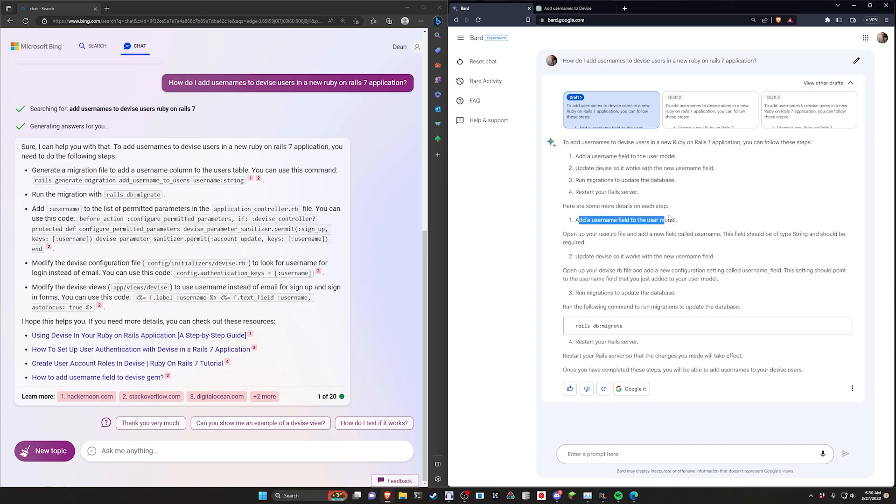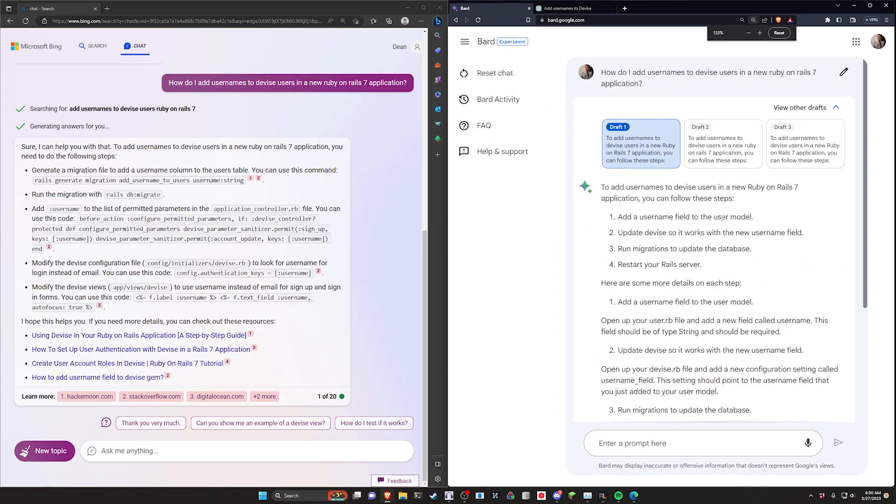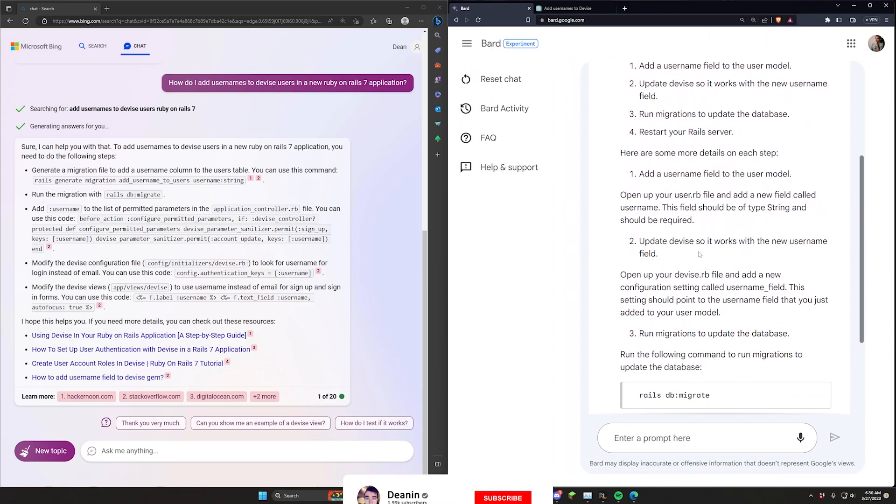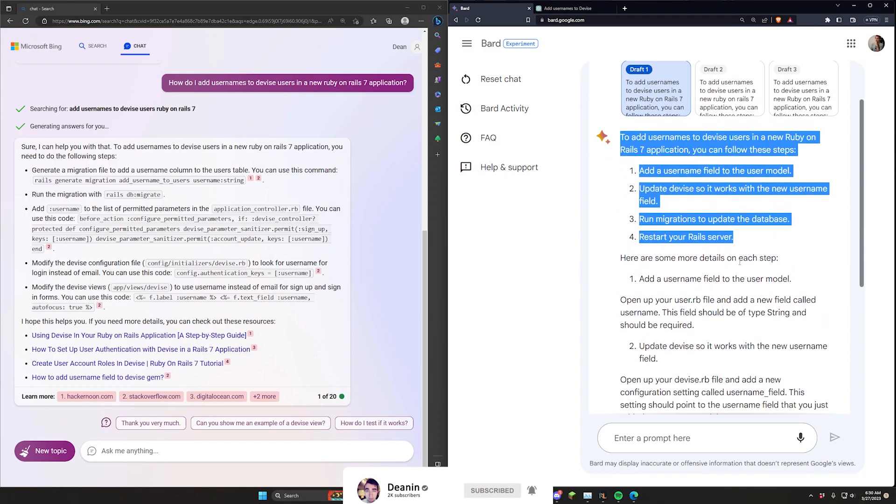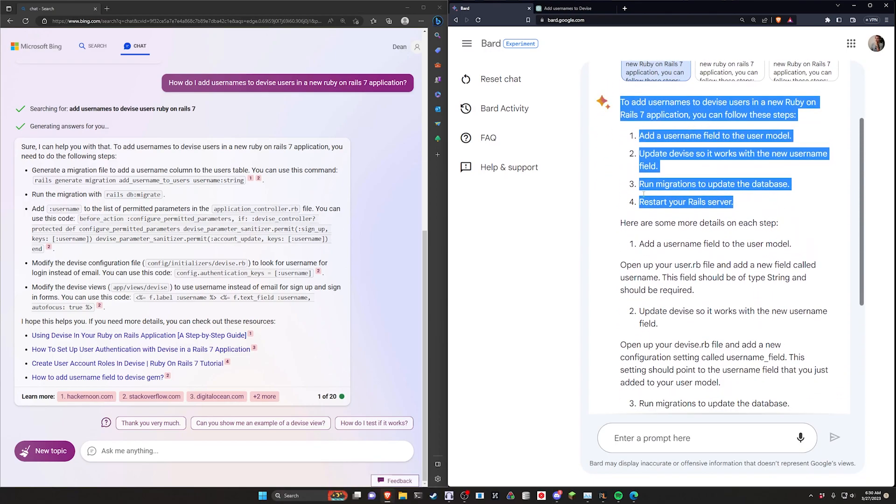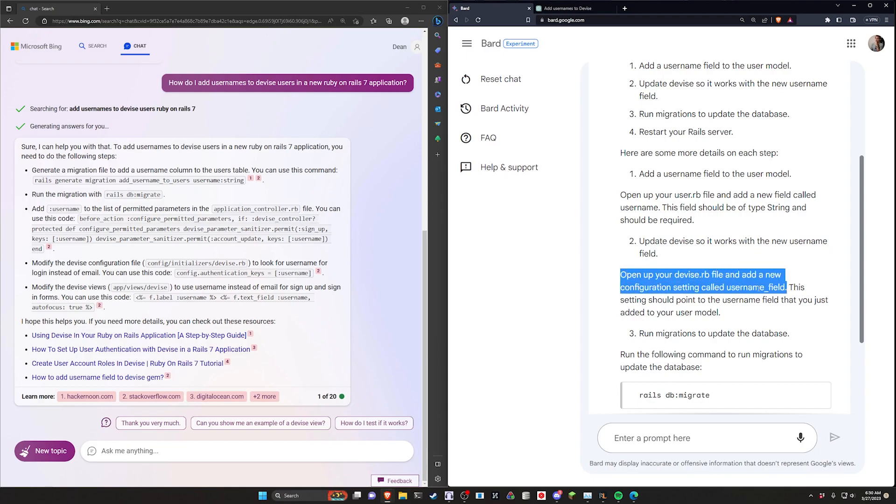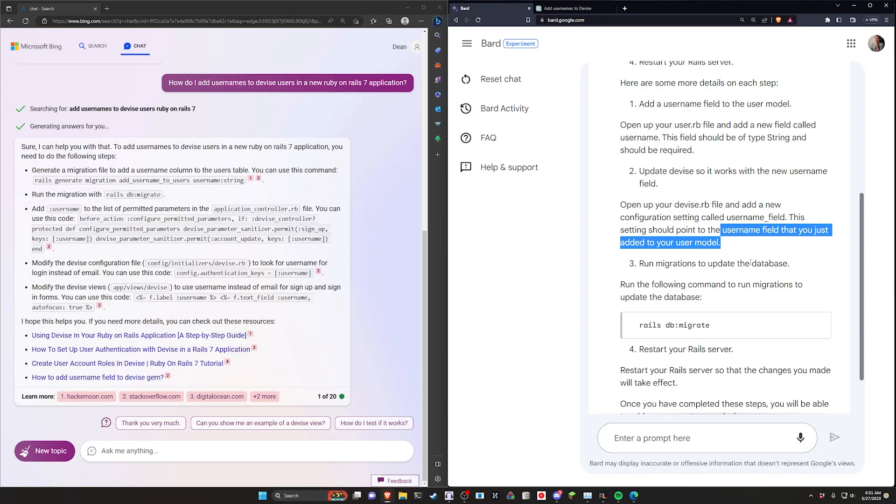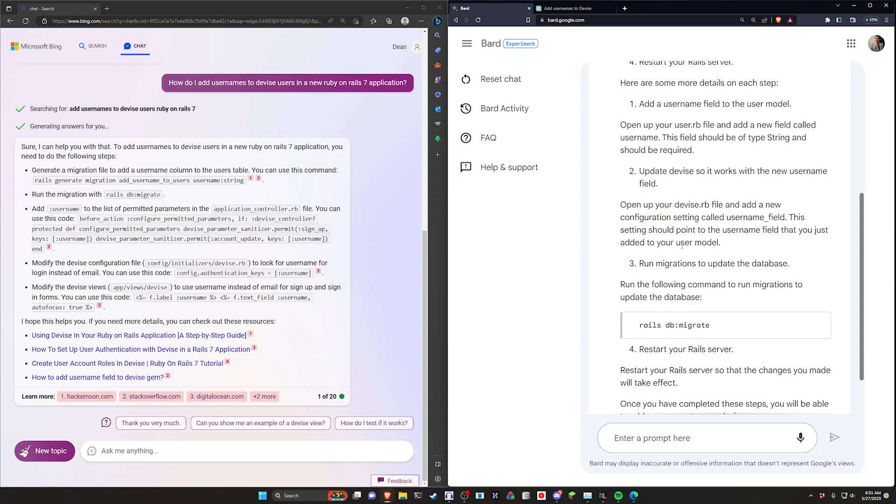It looks like this is the highlight or summary of what it's going to do, and then it steps through each of these steps. But the steps don't necessarily make sense. It tells me to open up device.rb and add a new configuration setting called username_field. This setting should point to the username field that you just added to your user model. This doesn't make sense. Even the verbiage here, I don't know where it would... It almost seems like it's getting this based on how it's seen other languages spoken about.